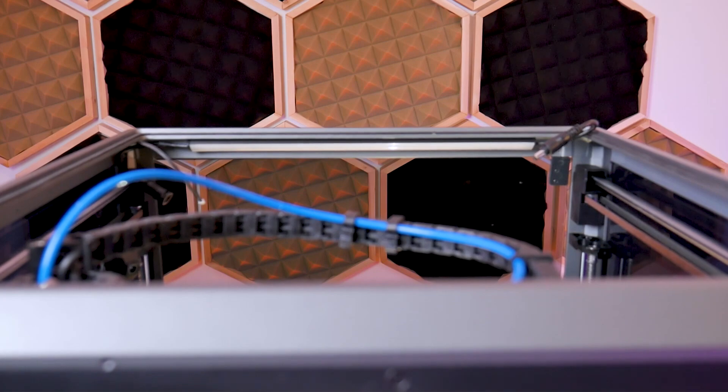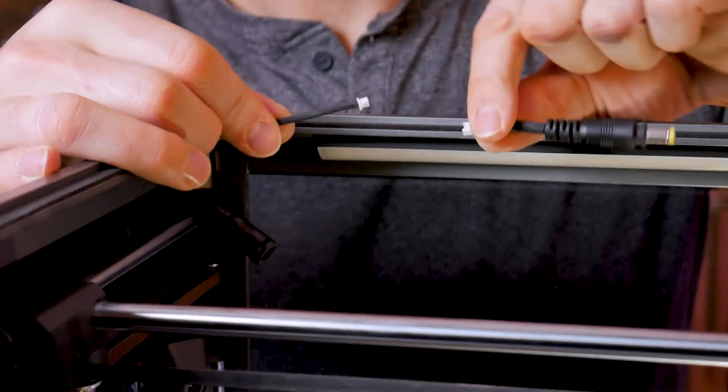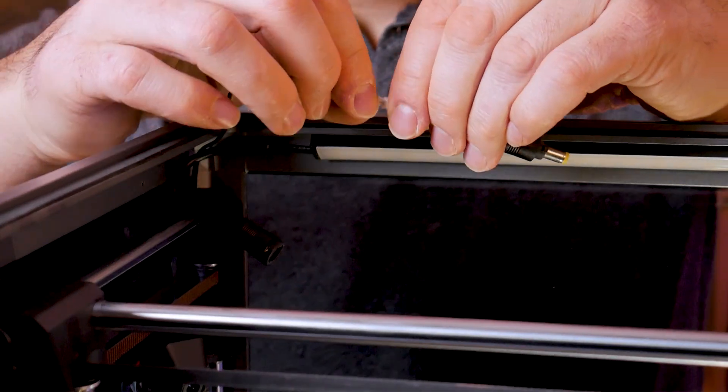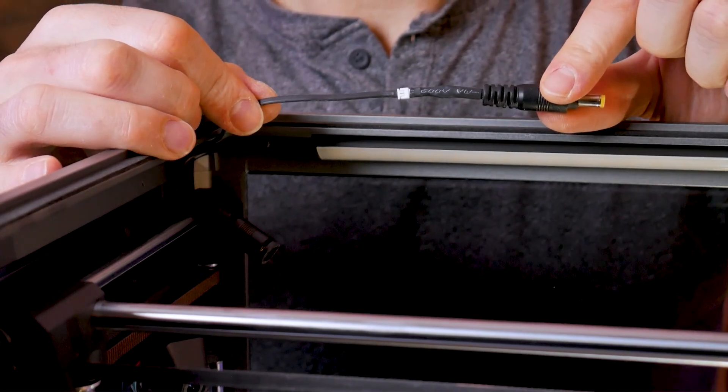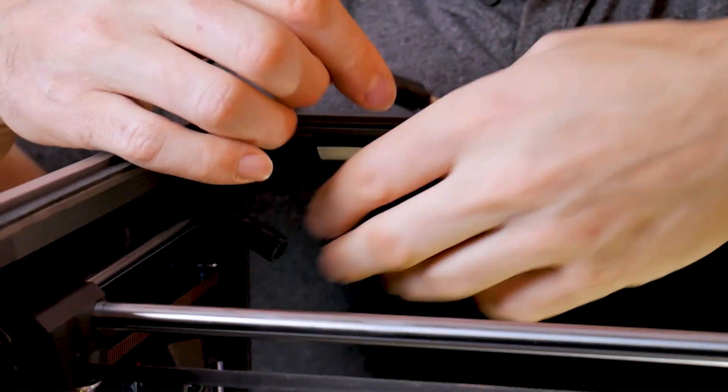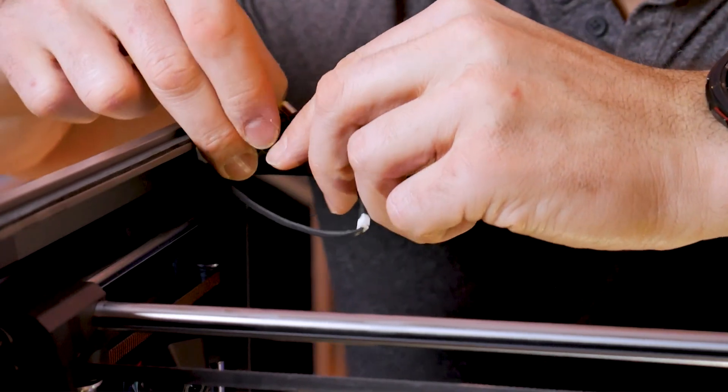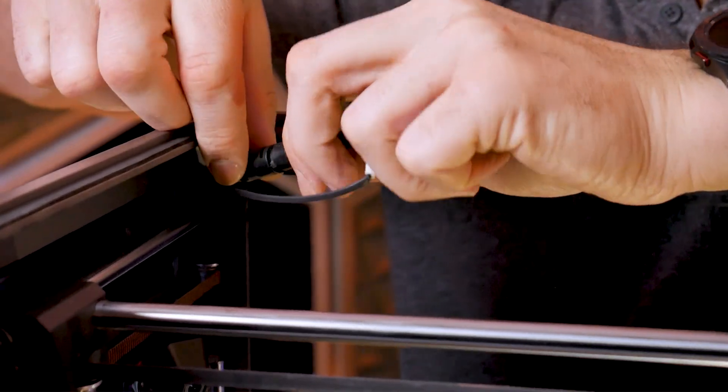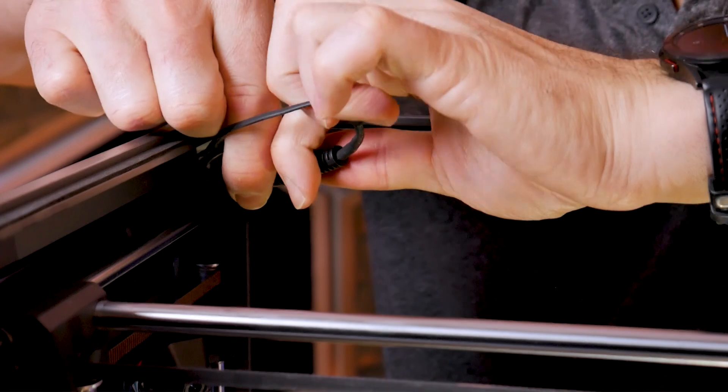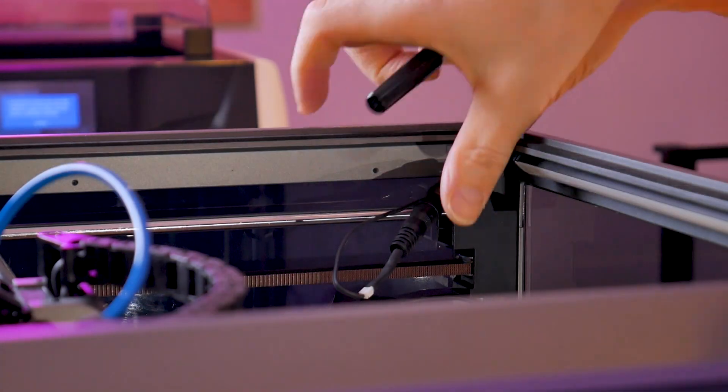Now we can connect our adapter harness. It's plug and play with the original K1 Max harness. Take the two barrel jack connectors, insert them into each other, and twist lock them into place.